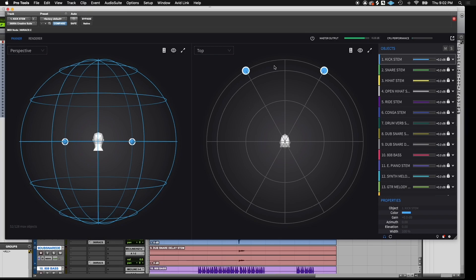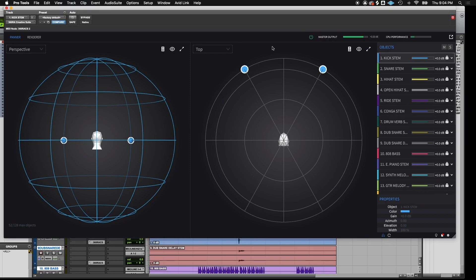To activate the plugin, click the power icon at the top of the screen. Once you've turned on the plugin, all audio will be rendered through the 360 Reality Audio Creative Suite plugin.